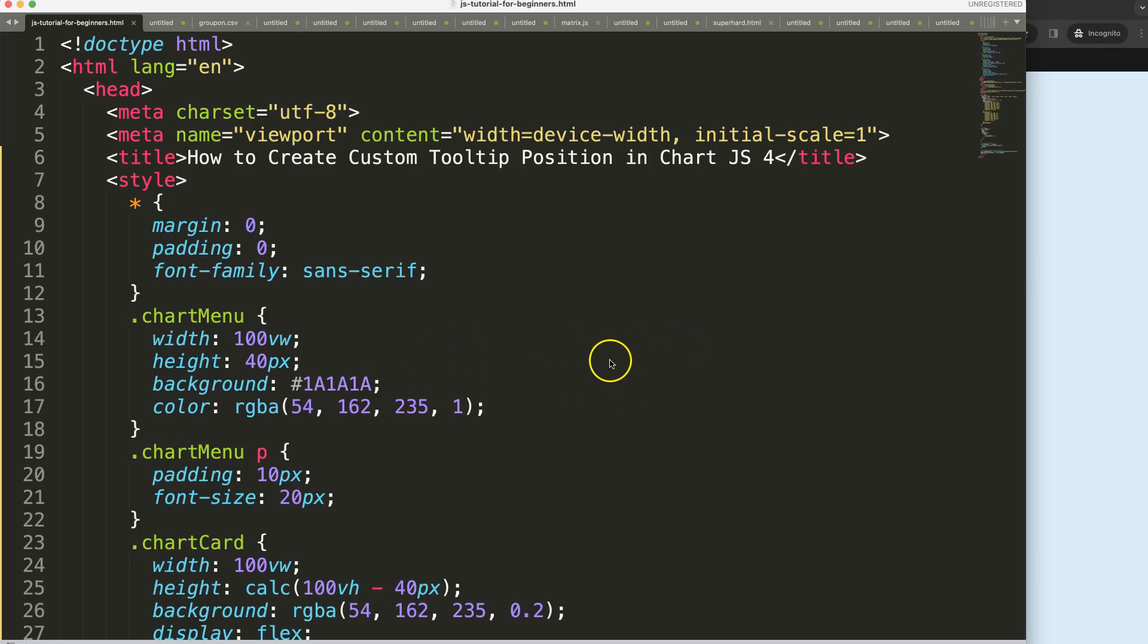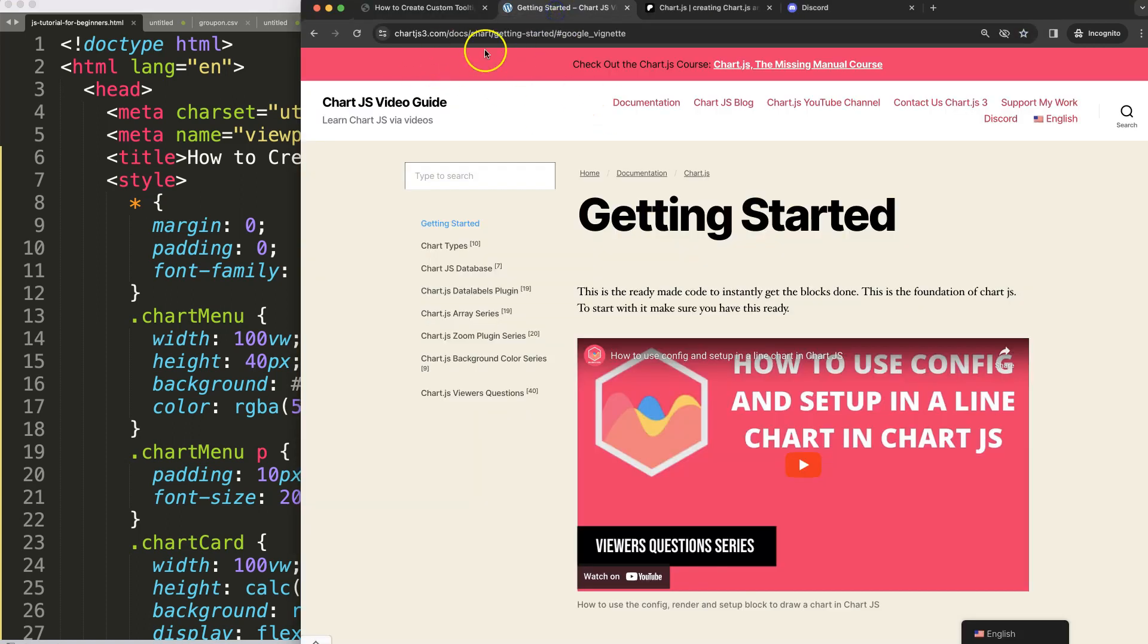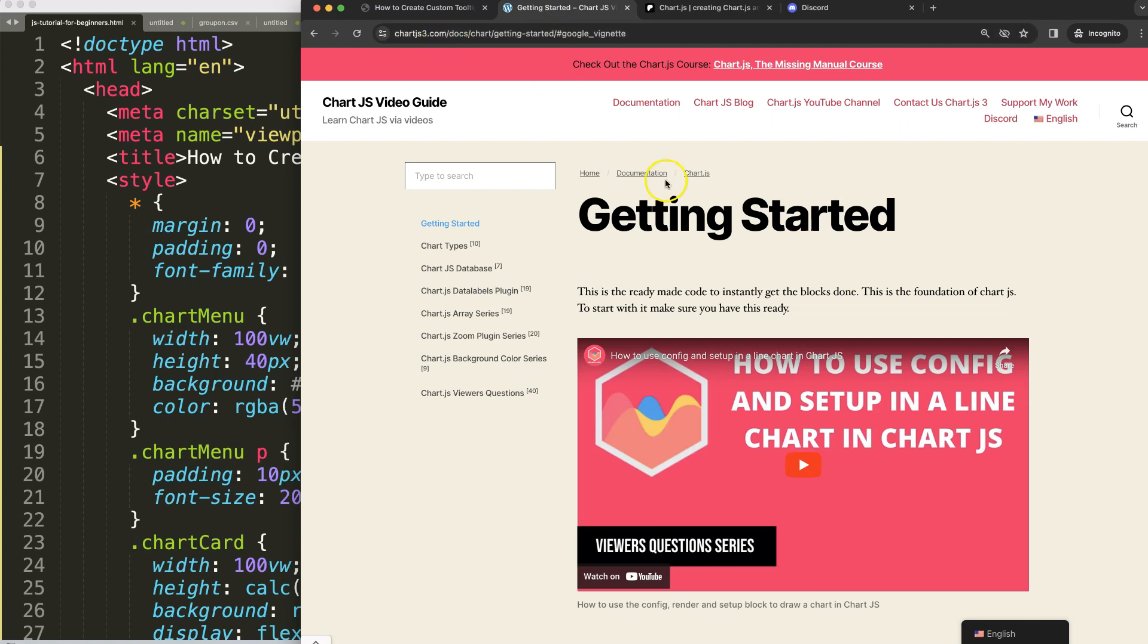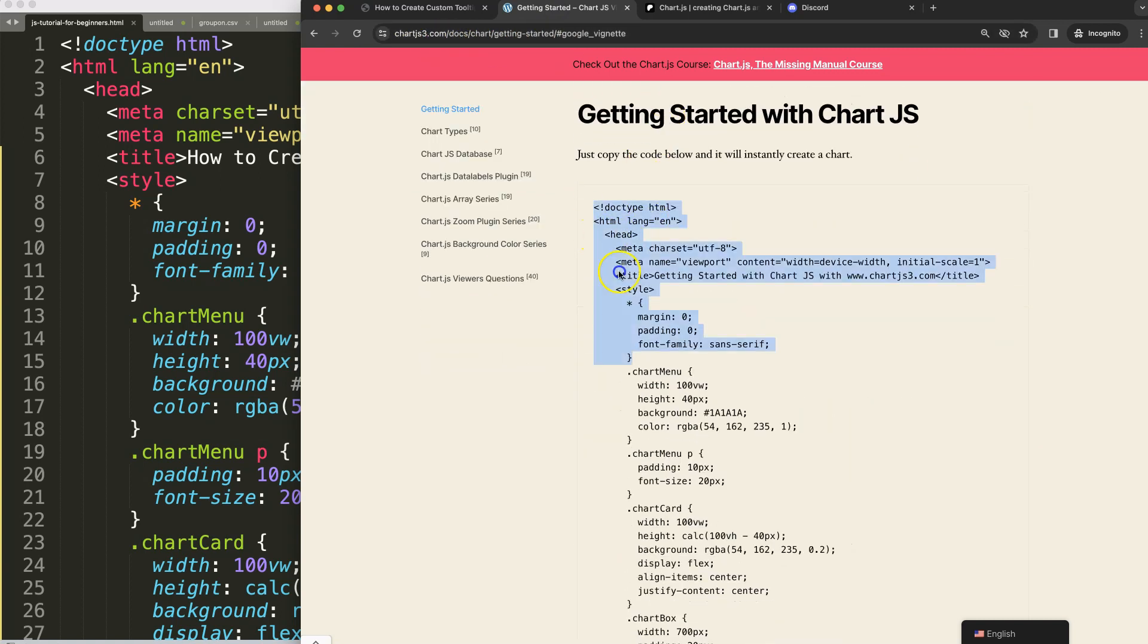Let's start to get our boiler template. You can find it on chartjs3.com getting started at this specific link. Once you scroll down here, copy this chunk of code and you're good to go. This link is in the description box.